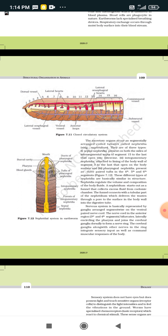The nerve cord in the anterior region divides into two parts, literally enclosing the pharynx, and joins the cerebral ganglia dorsally to form a nerve ring. The cerebral ganglia, along with other nerves in the ring, integrate sensory input as well as command muscular responses of the body — receiving senses and giving responses.